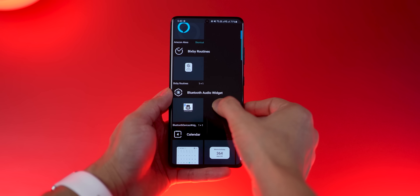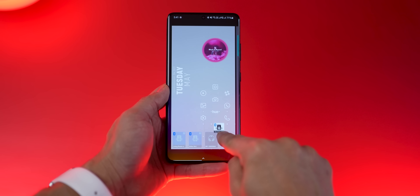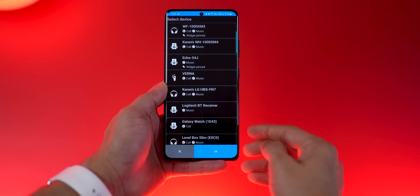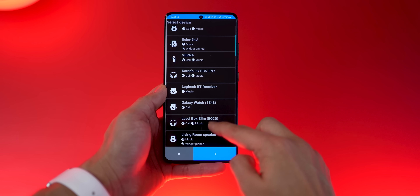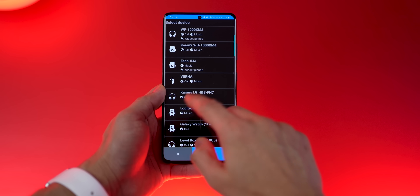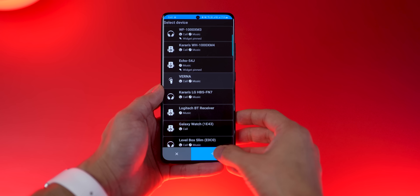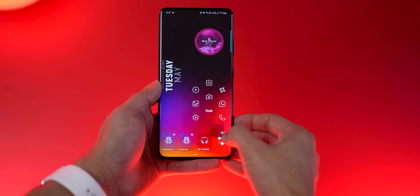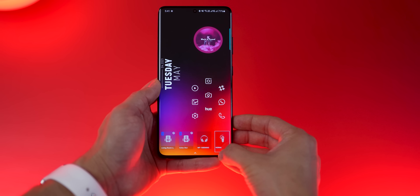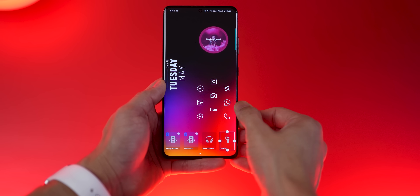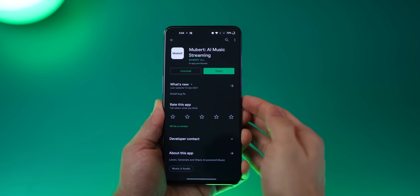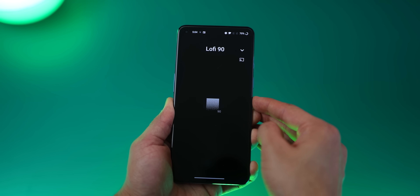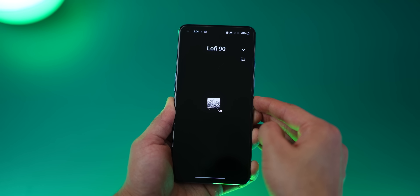To create a widget, long press on the home screen, look for Bluetooth Audio Widget, drag it out, and then choose which device you want to activate it for. For this purpose, let me use my car — hit the blue icon, then resize the widget so it looks better, and that's it, you're done.